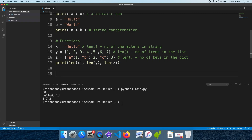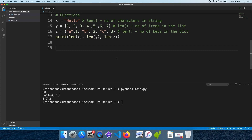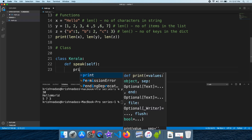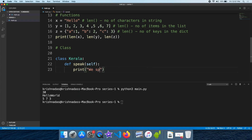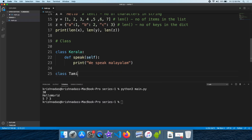Now we are learning polymorphism in programming classes. In a class, we have polymorphism. Let's go to a class example — let's create a class and then create a function, a constructor, and another function.